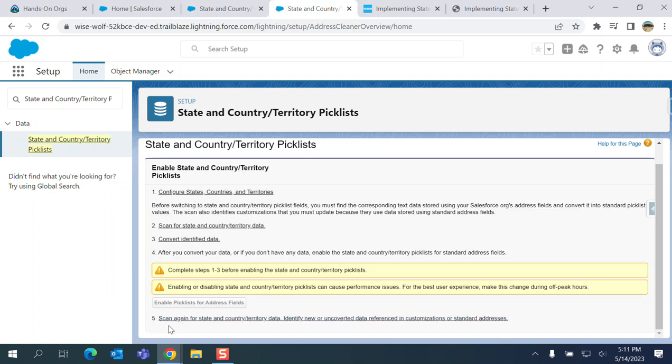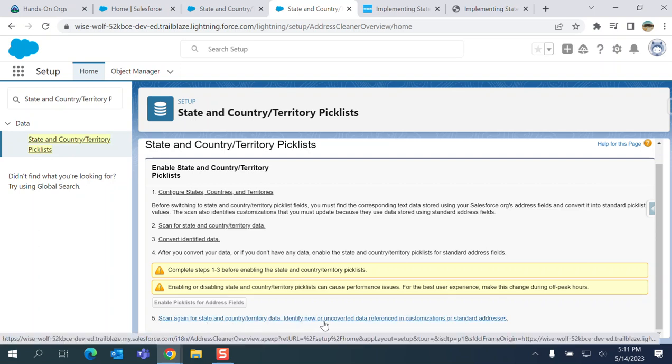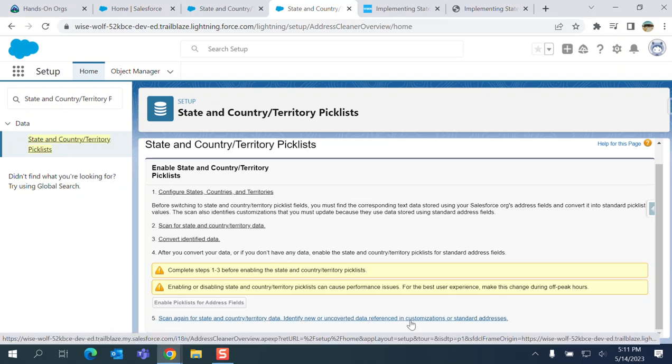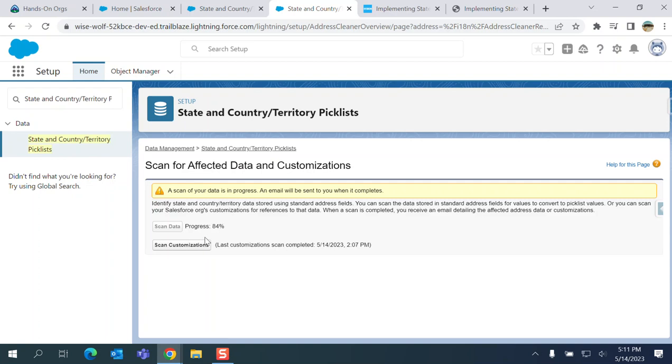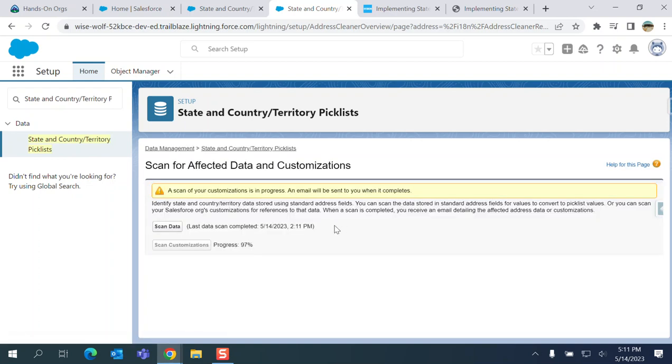Number five: scan again for state and country/territory data to identify new uncounted data referencing customizations or standard addresses. You click both scan data and scan customizations.